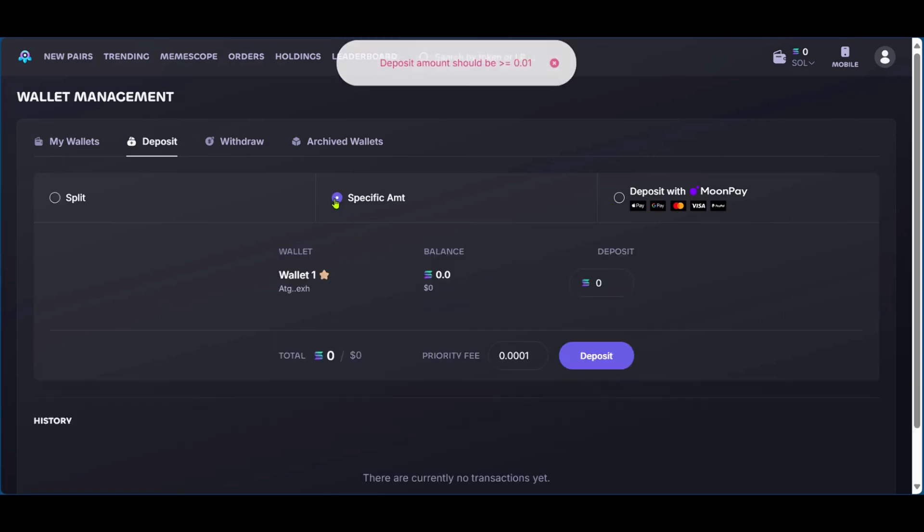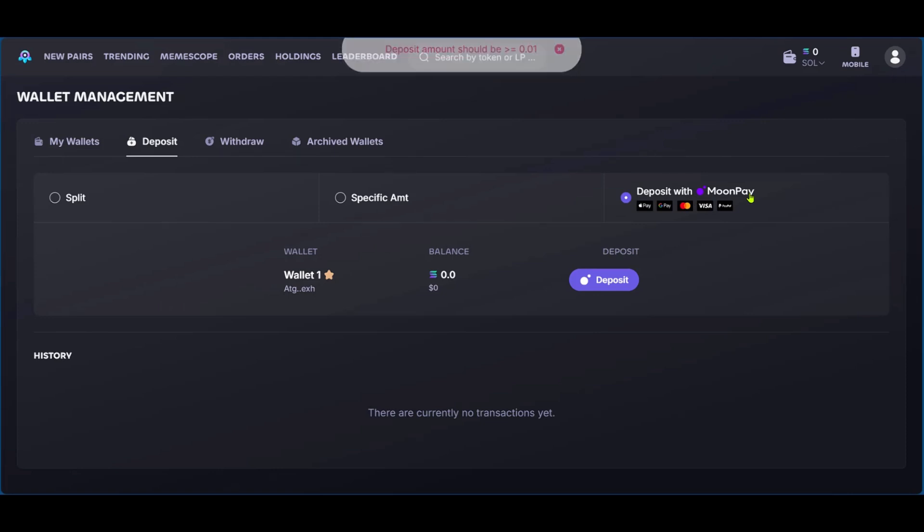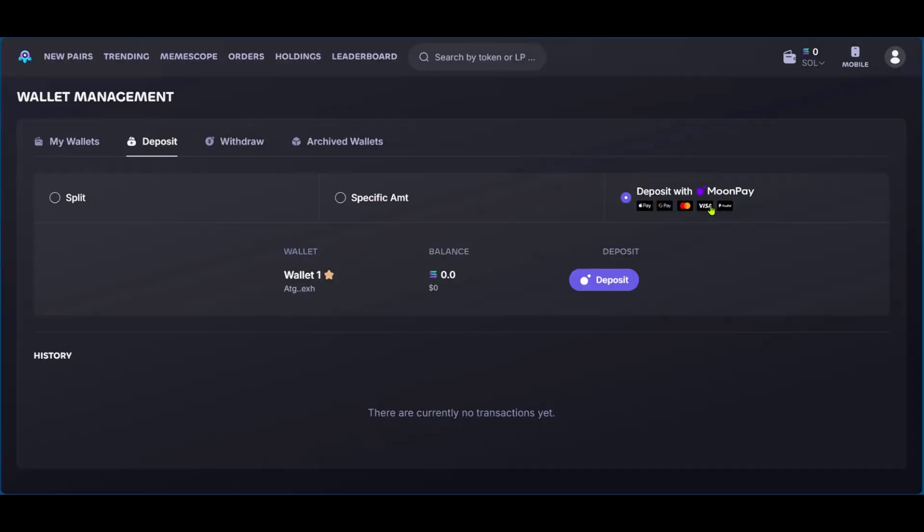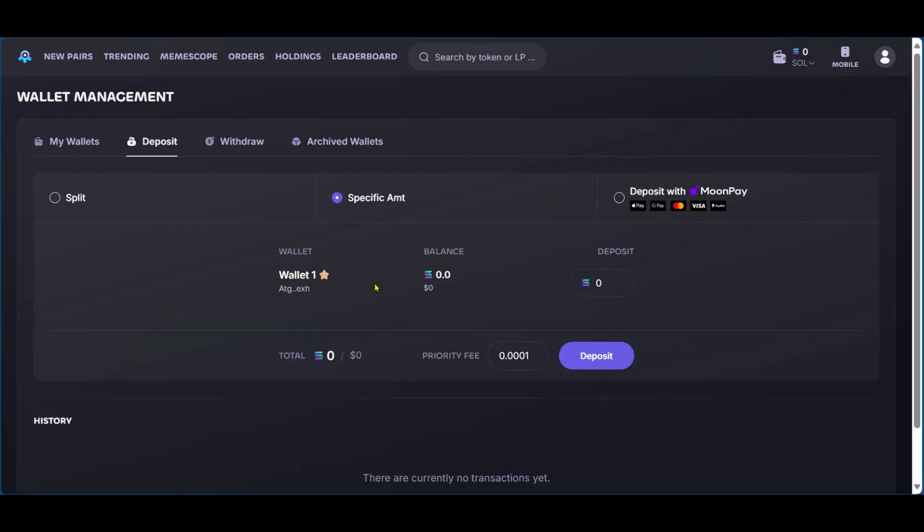So if you go over to specific amounts or you go over to deposit with MoonPay, you can see the deposit option right here. So this is one of the easy options. You can click on deposit and it's going to take you over to MoonPay. So the other option of depositing is to use specific amount. Now, when you click on specific amount, so for example, we want to put in 10 Solana, you can click on deposit.